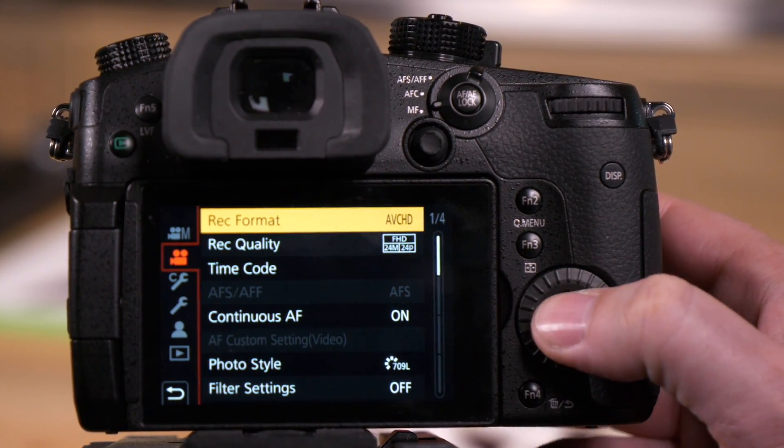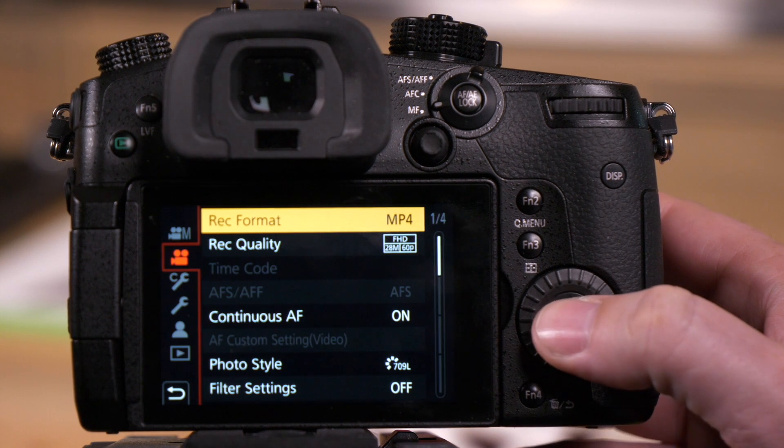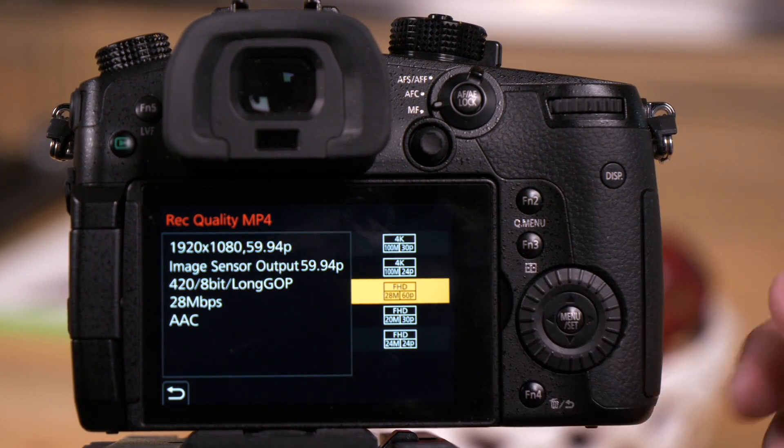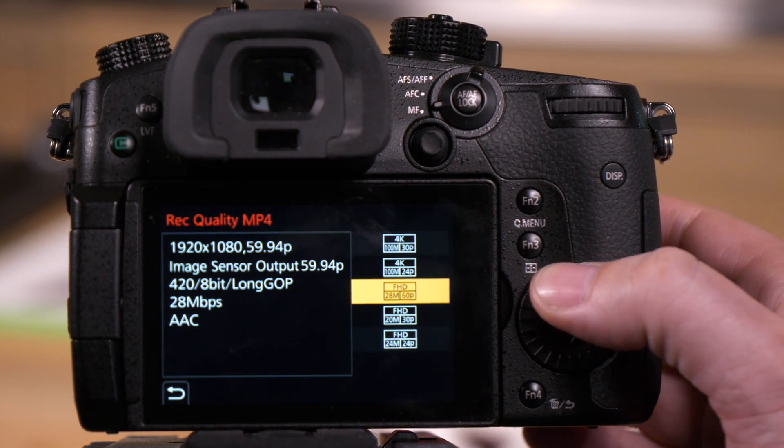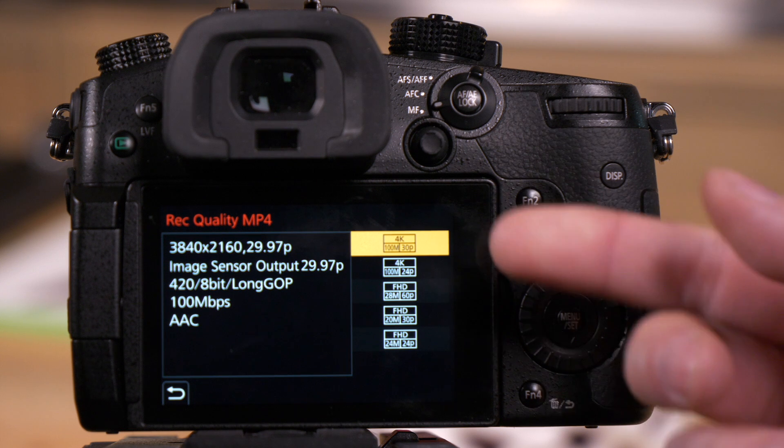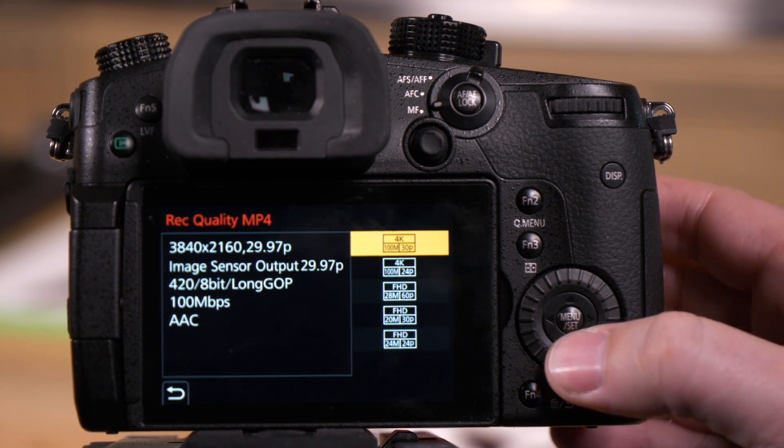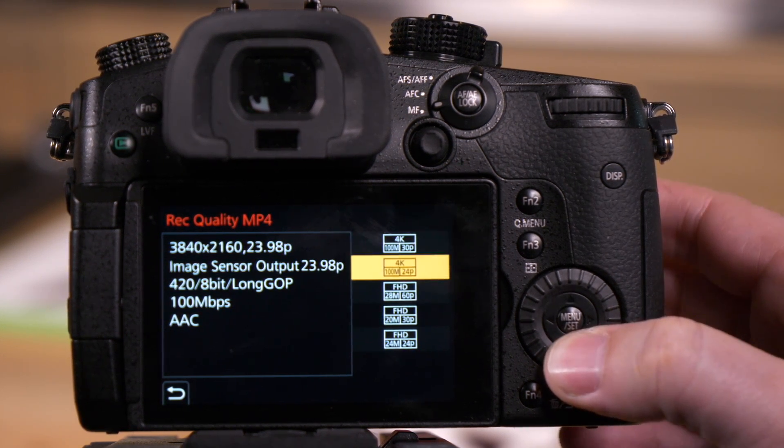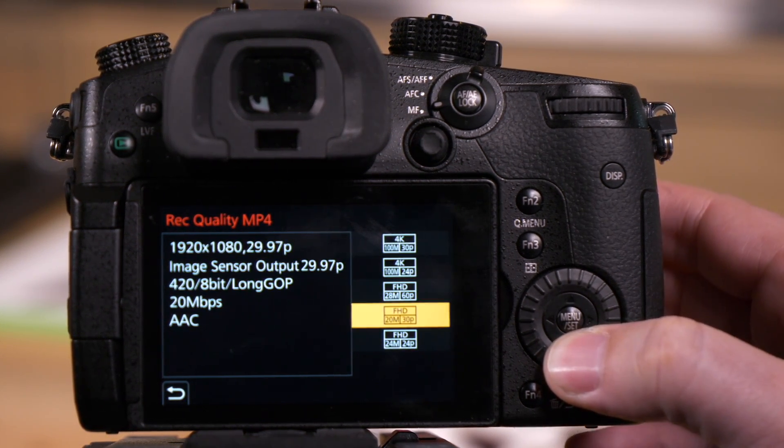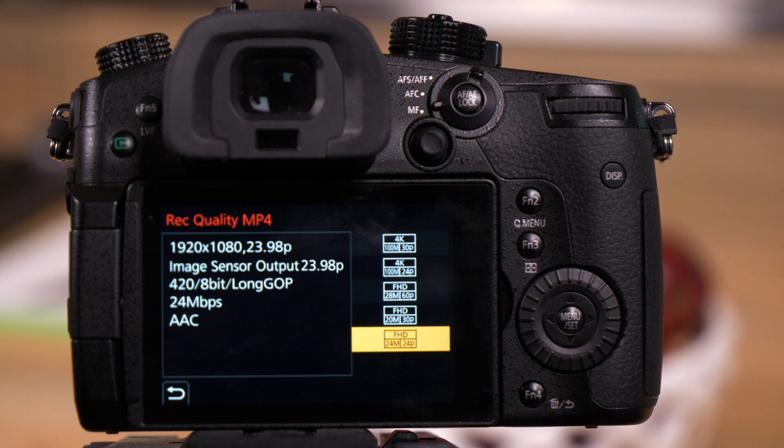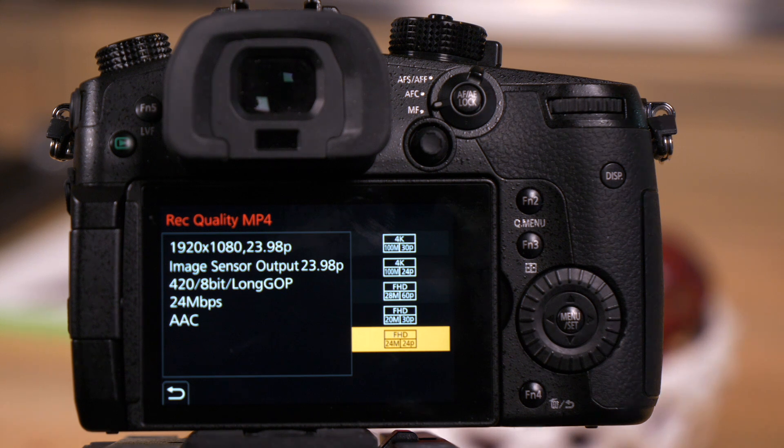The next option we'll go through is MP4. In MP4 you only have 5 options. You'll see the top option is 4K, but you'll notice that none of these options have a slow-mo function, and they're all still 420 8-bit.